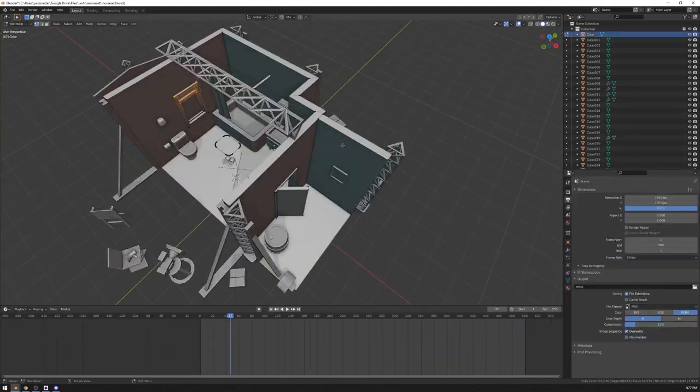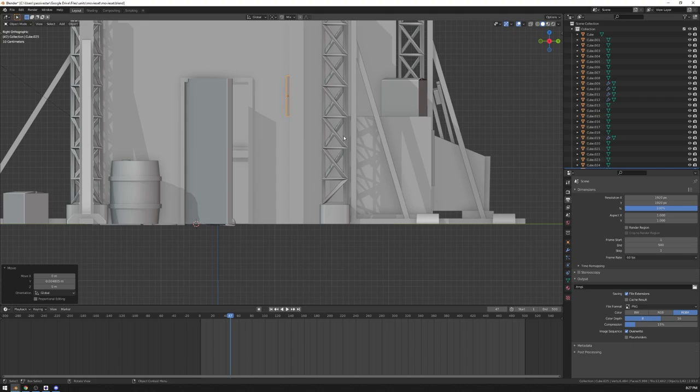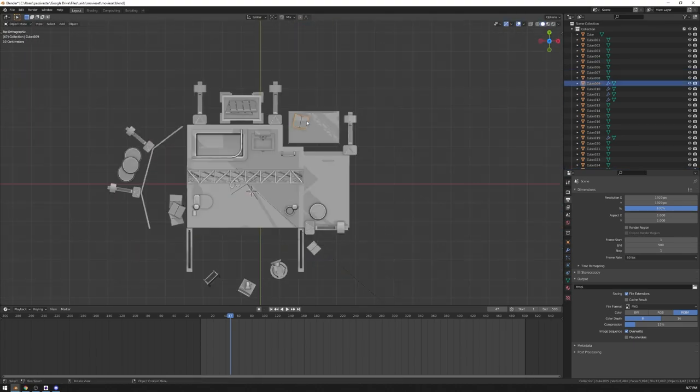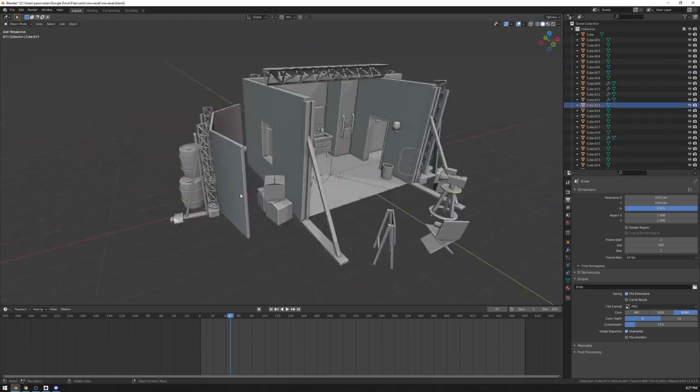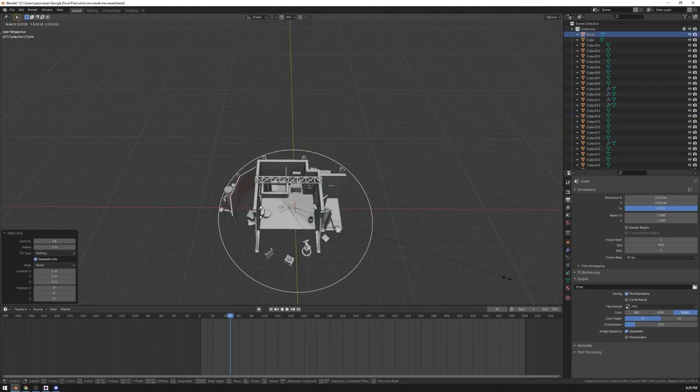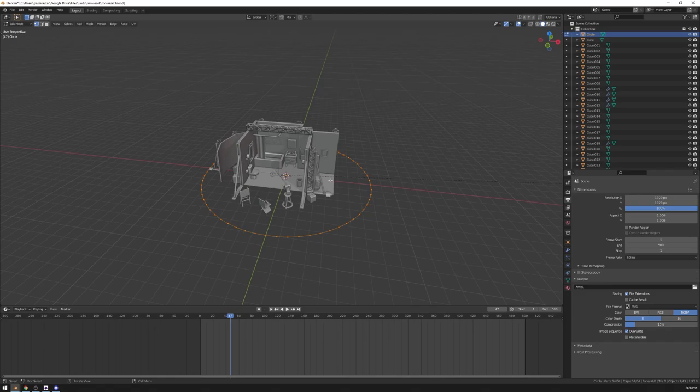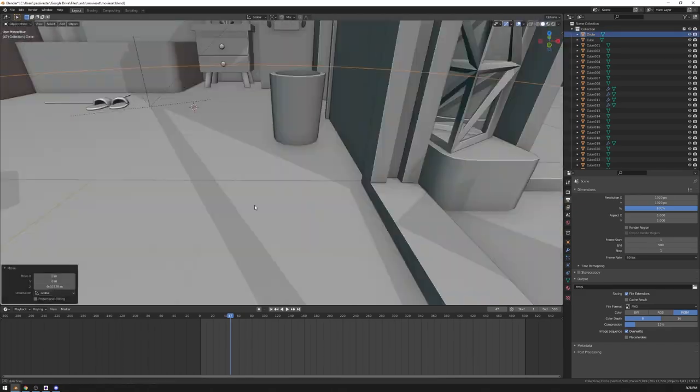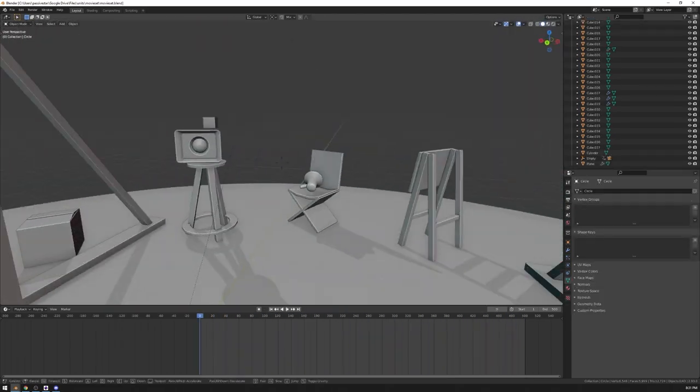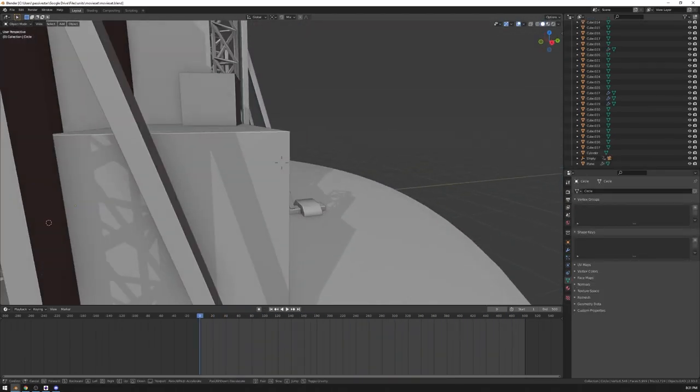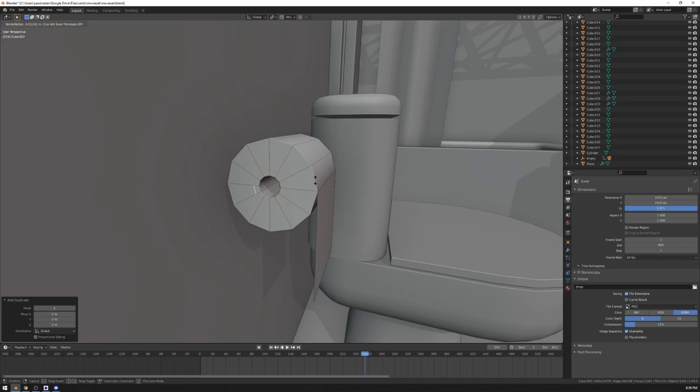Just to get a feel for how everything is going to be positioned and what the composition is going to look like in general. I don't have any 2D sketches for the stuff that I make. I just have some references. I prefer to sketch in 3D because I'm not really that good at drawing.